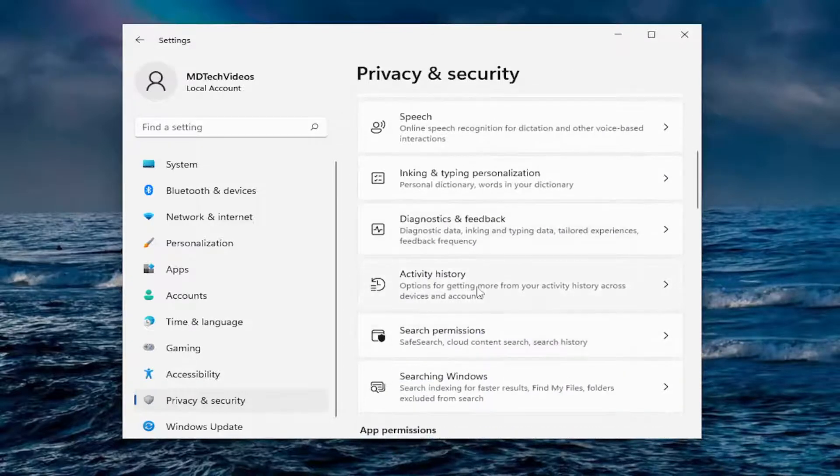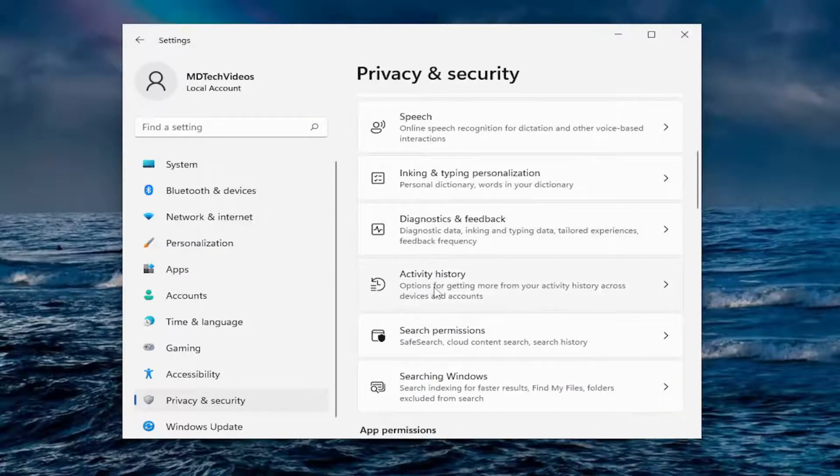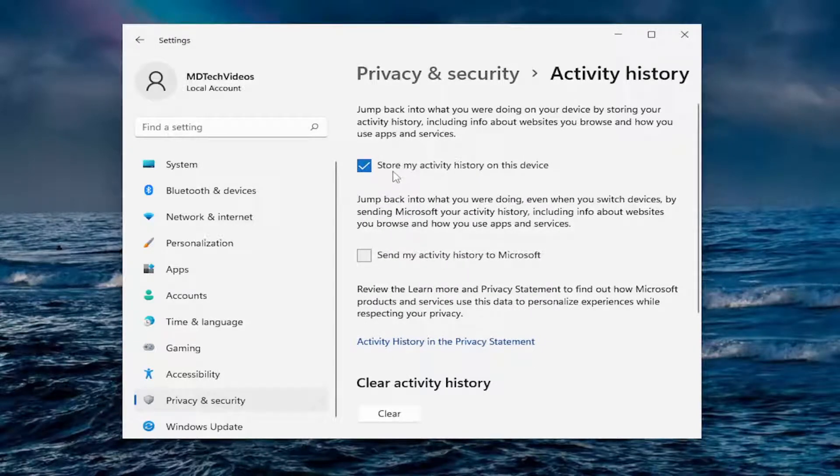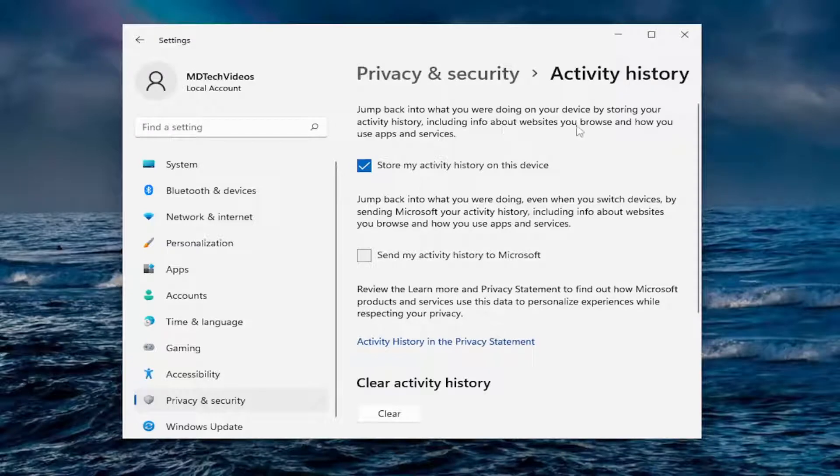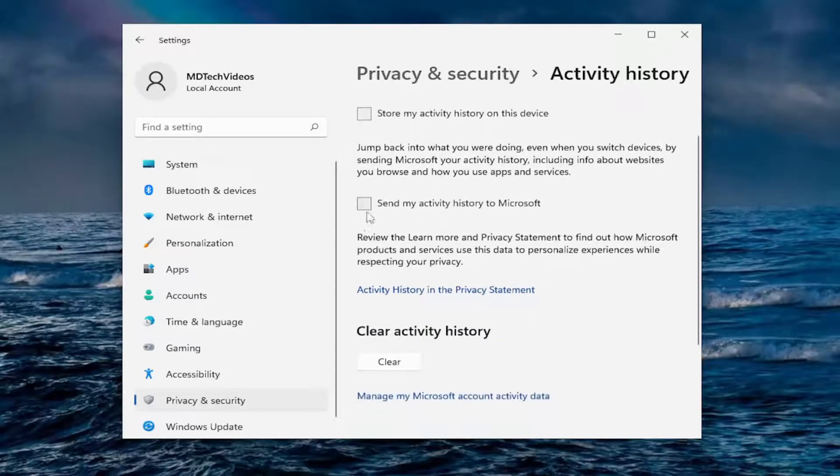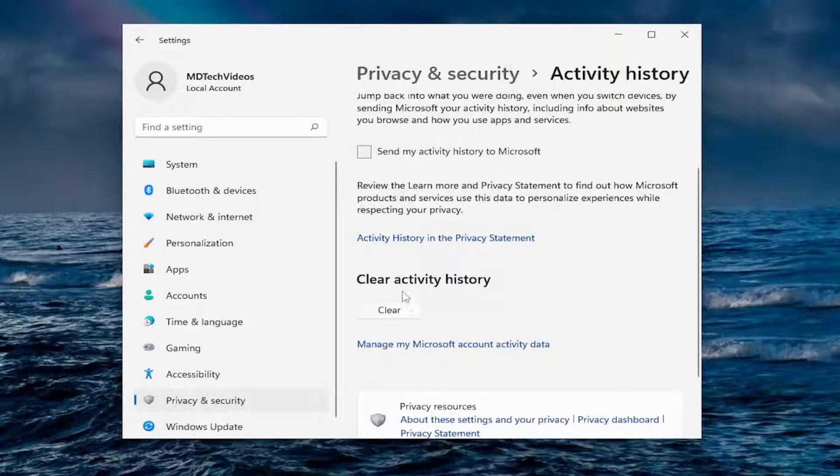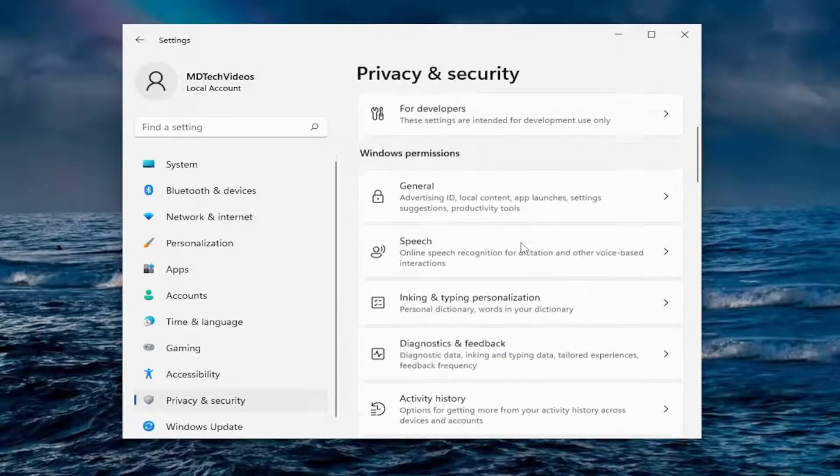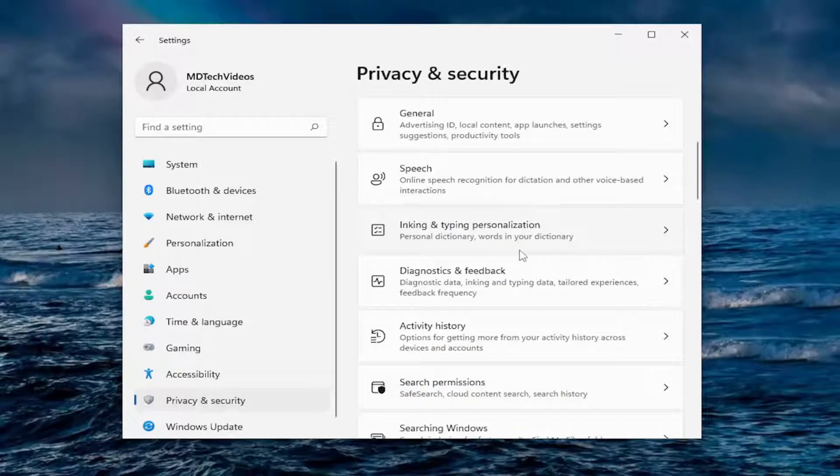Going down to activity history. If you want to store your activity history on this device, including info about websites you browse and how you use apps and services, I'm going to uncheck that. If you want to send your activity to Microsoft, I usually would uncheck that as well. You can clear activity history as well.